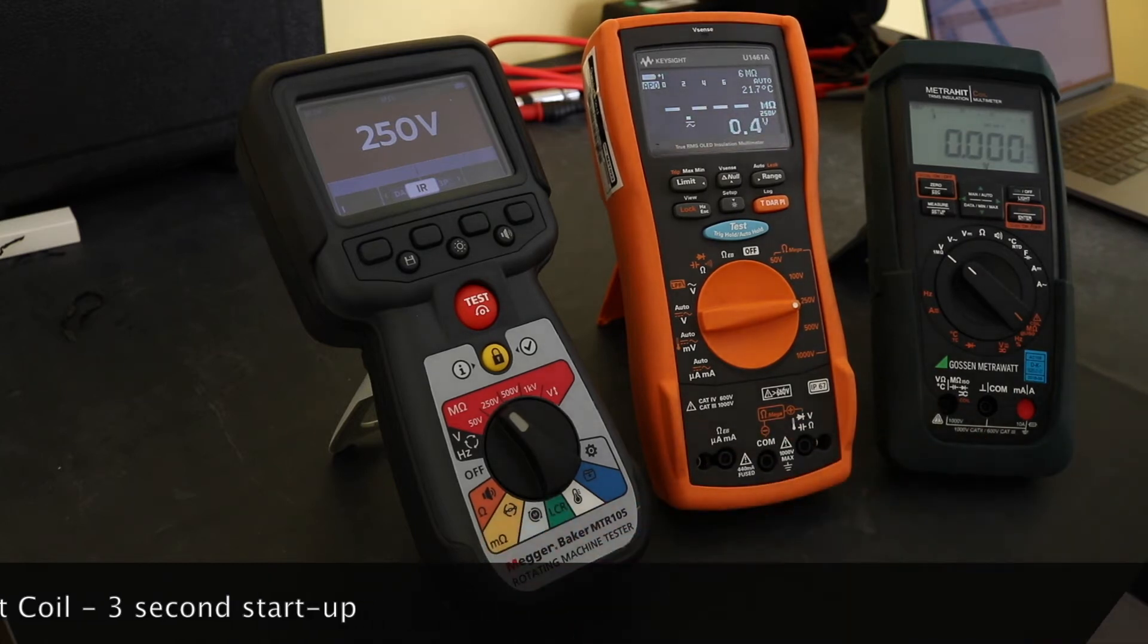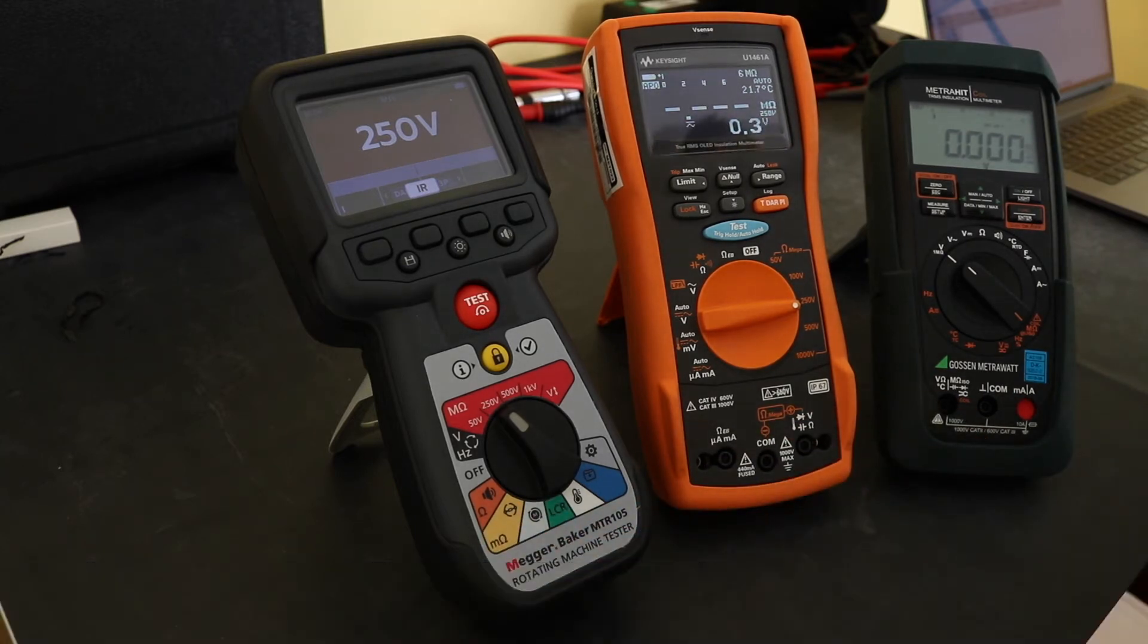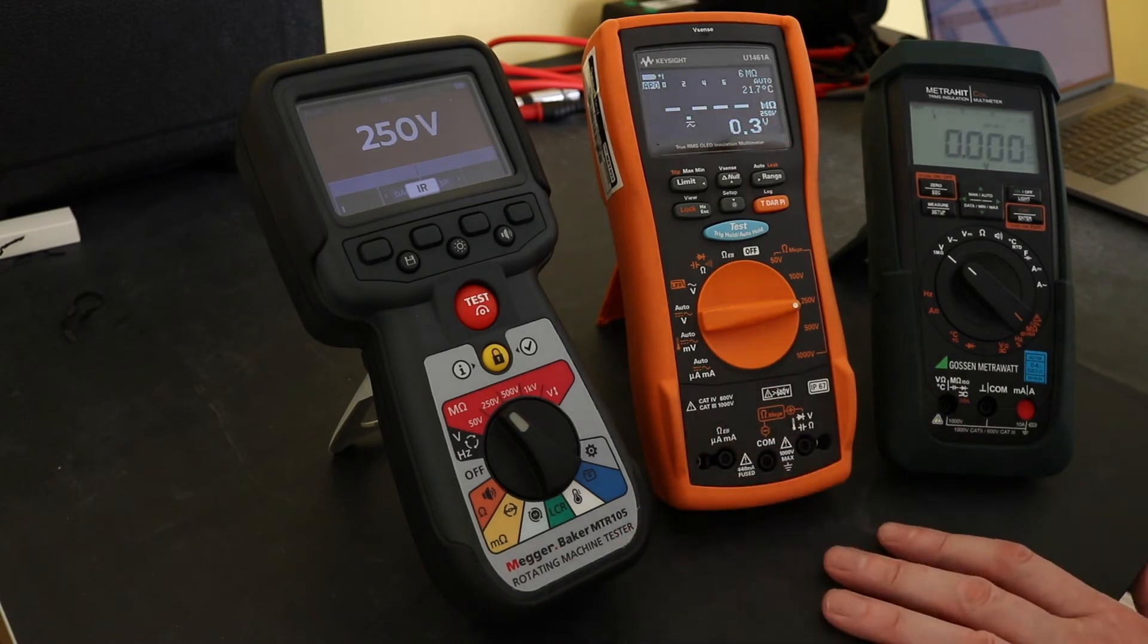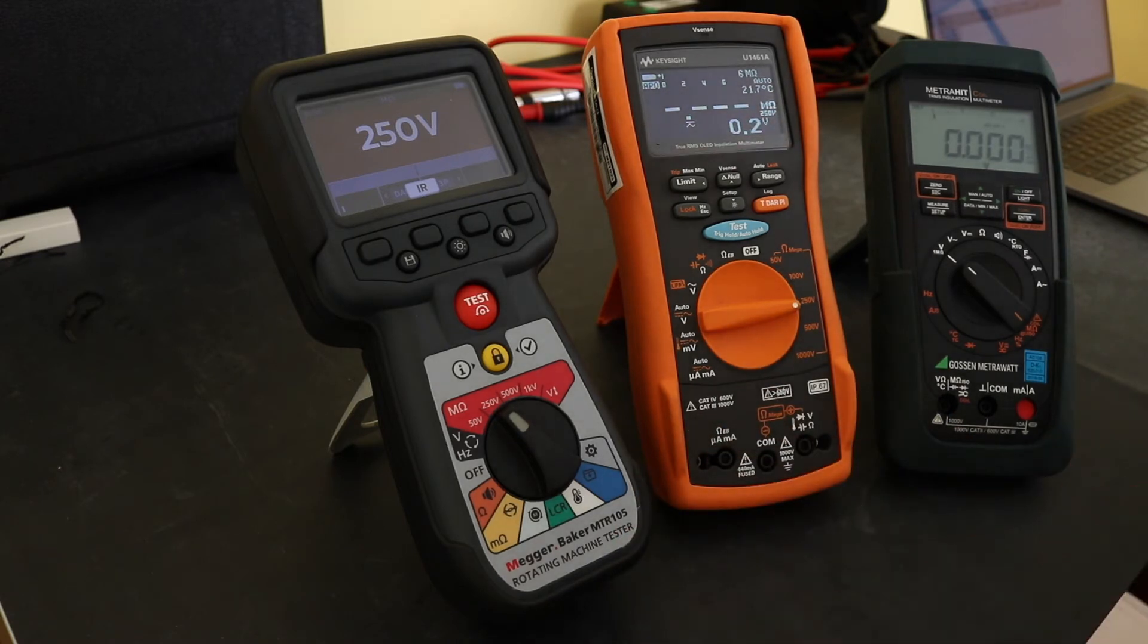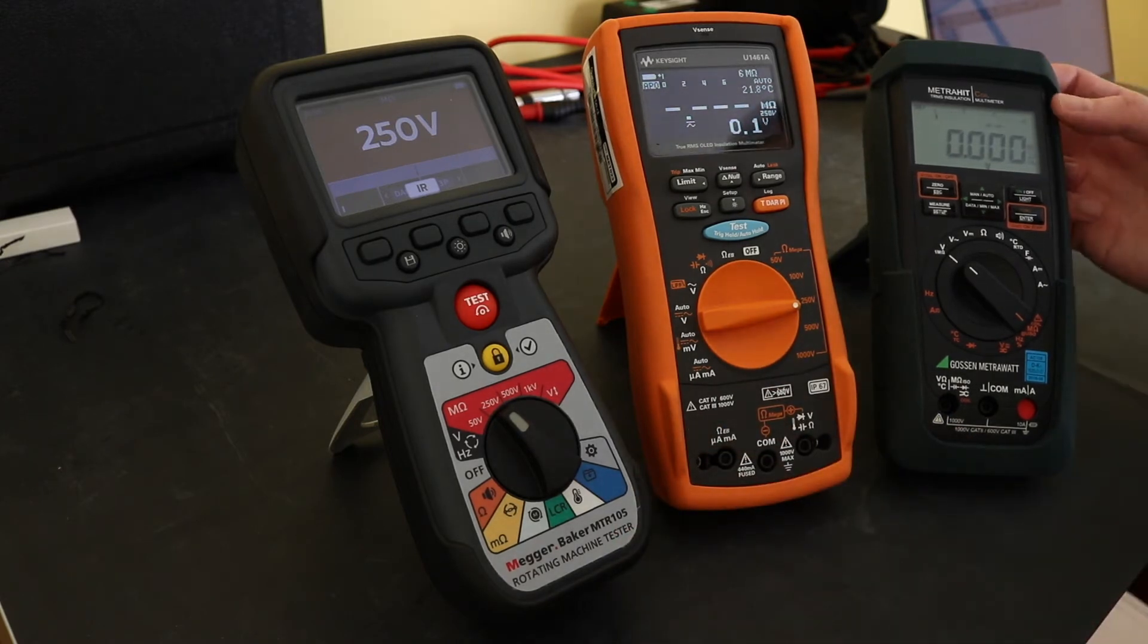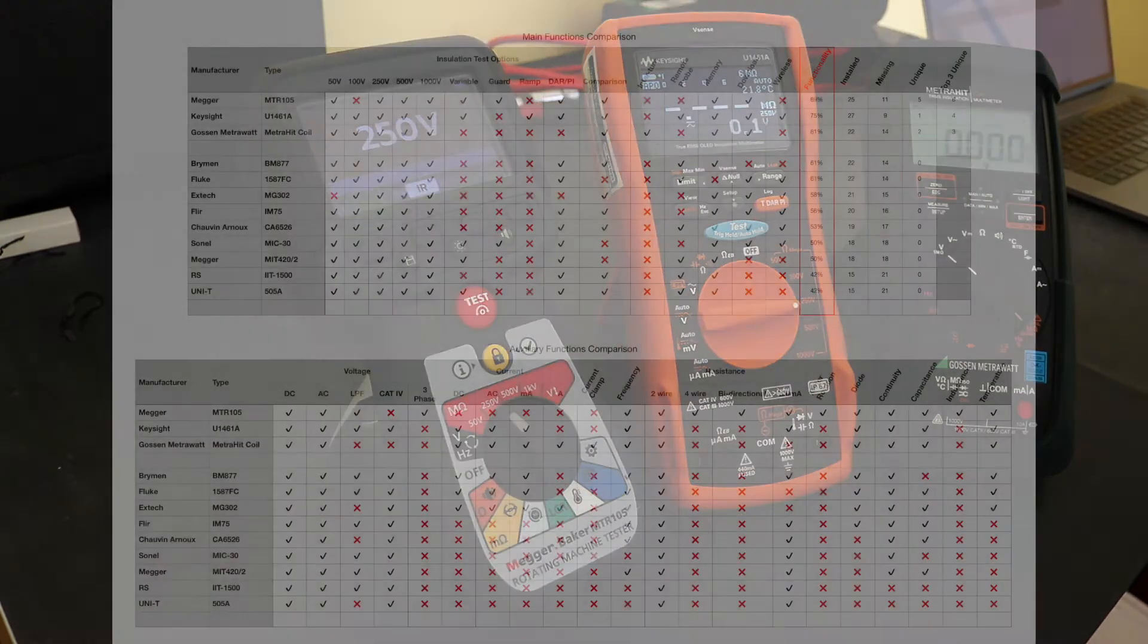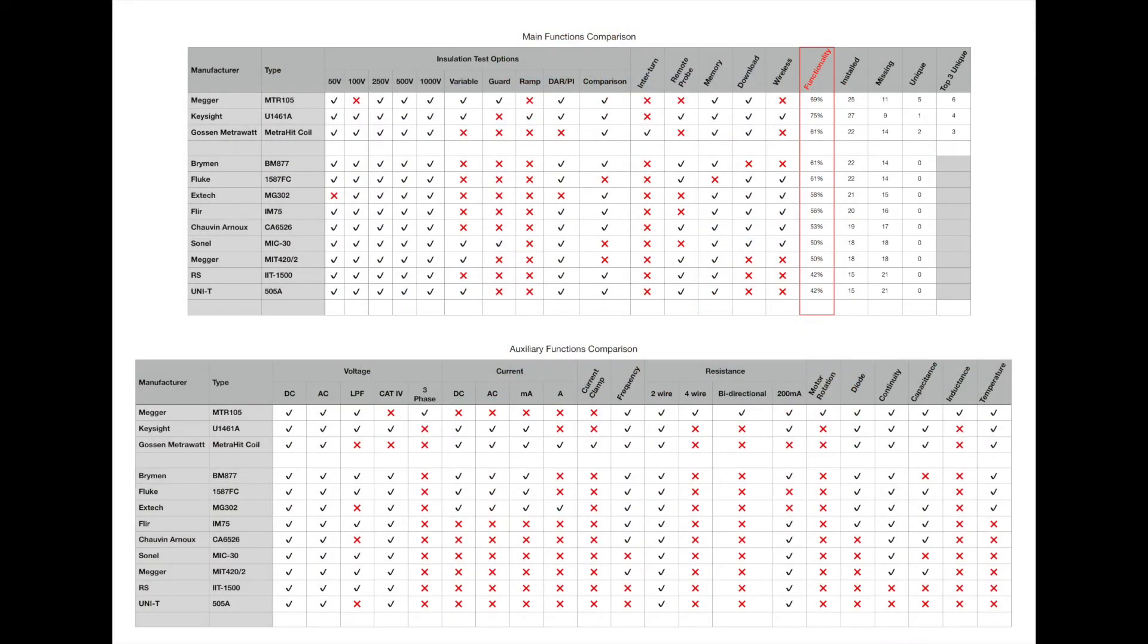Now there is an awful lot of functionality across all of these instruments. As an aid to looking at that what I've done is created this set of charts for the functions. One set is the main function which covers really the insulation testing and a summary of it which is the bit I'm interested in more than anything else, and then I've got a second part underneath for the auxiliary functions.